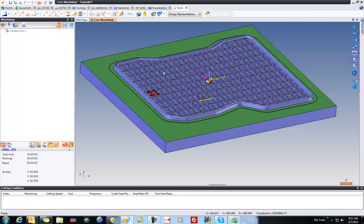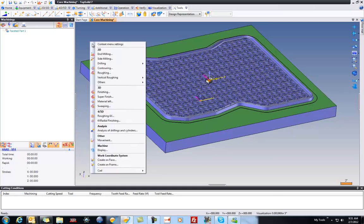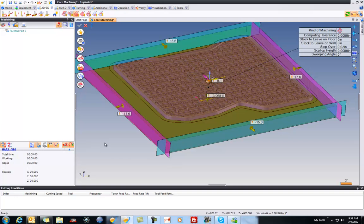So here, we're back in CAM, and what I'm going to do is right mouse button click and say I'd like to create a finishing. Here, I'm going to leave it at 8 tenths computing tolerance and roughly an 8 tenths scallop height.